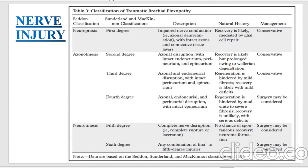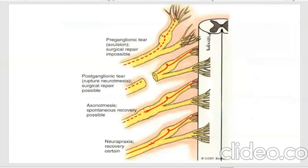In this image, we can see various types of injuries. The last one is neurapraxia, the second last is axonotmesis, then the second one is postganglionic, and the first one is preganglionic.